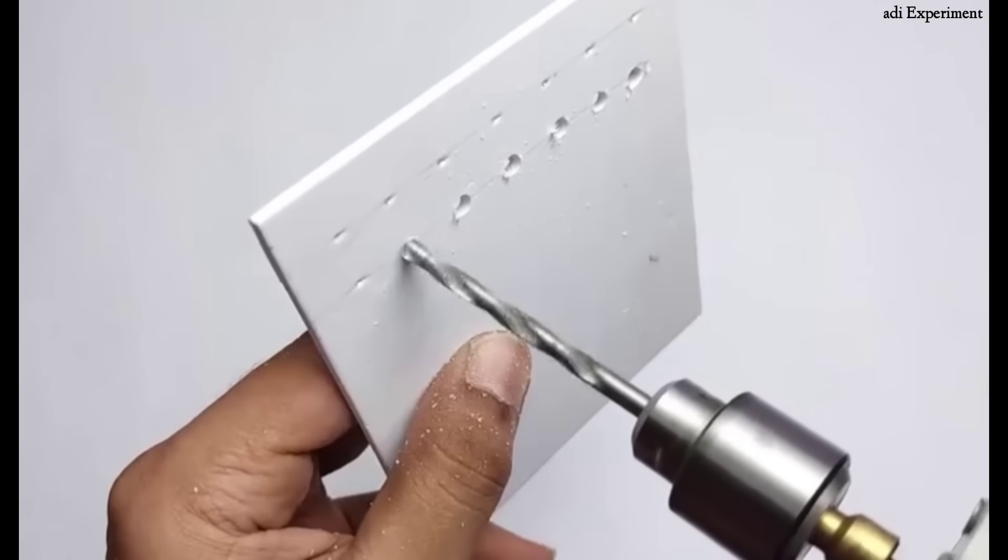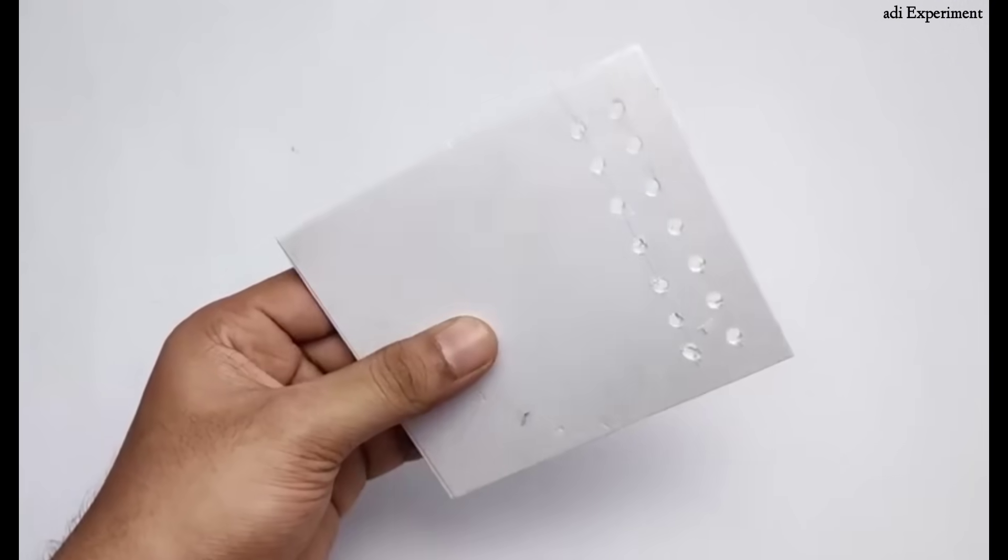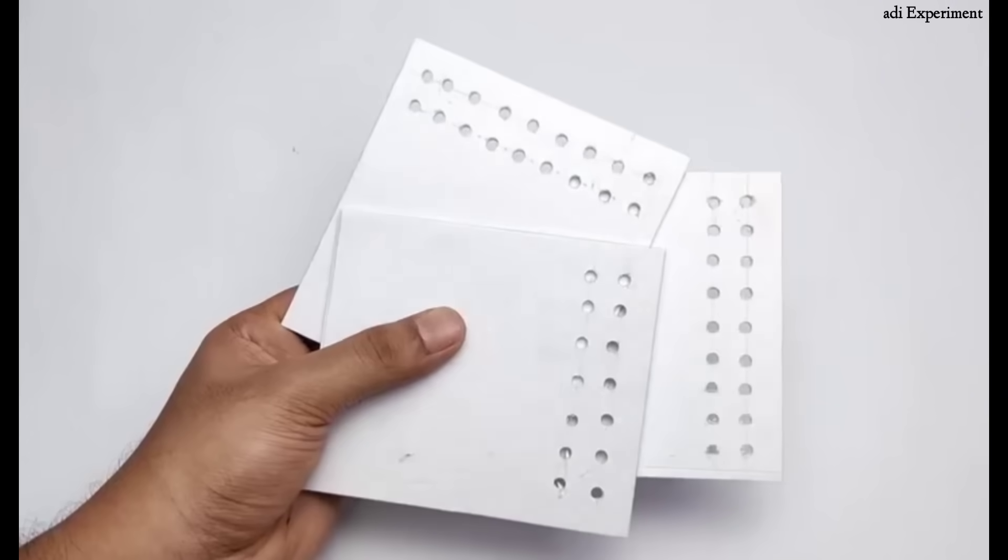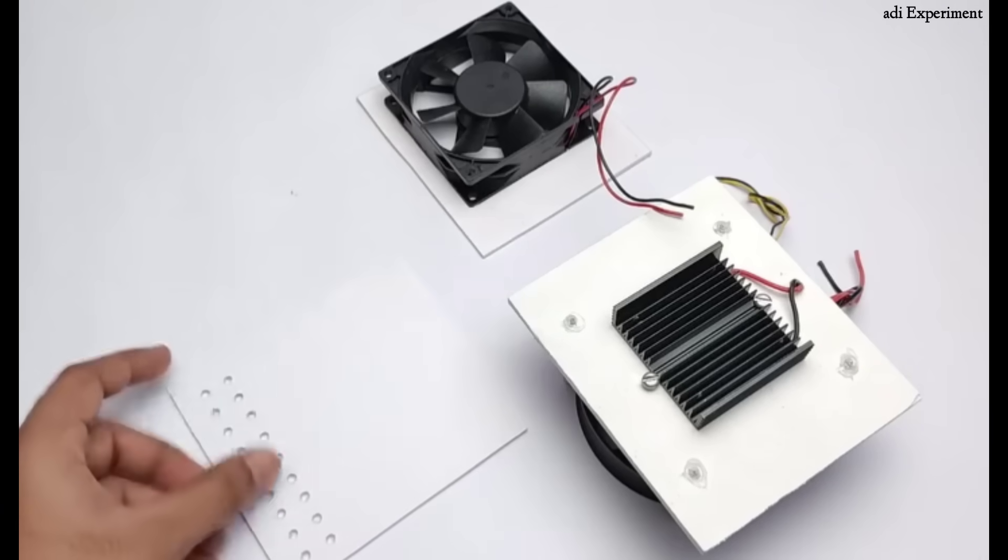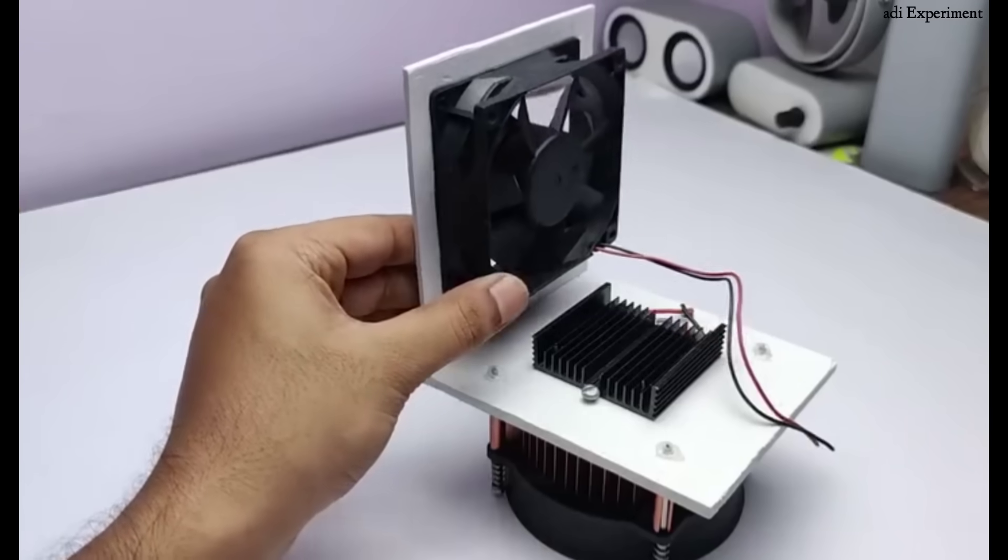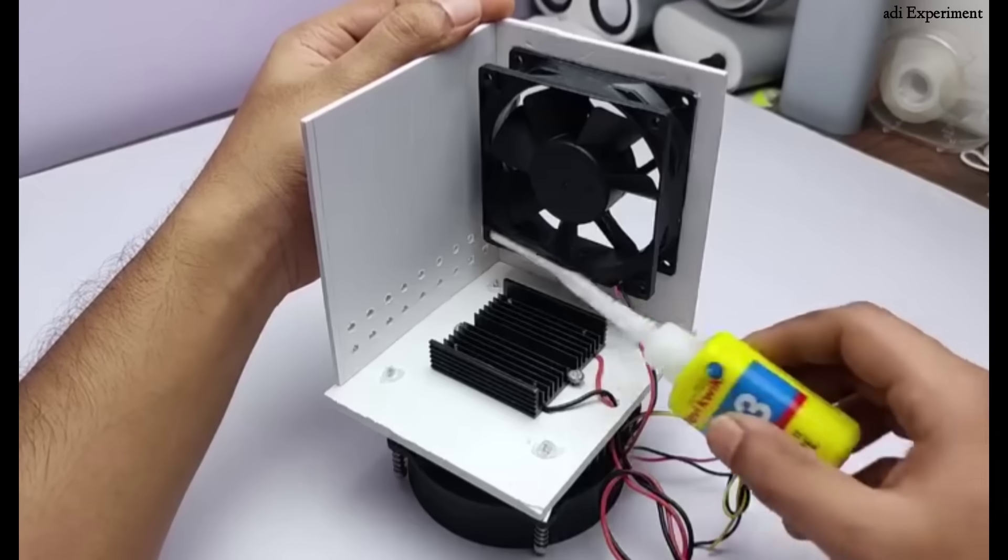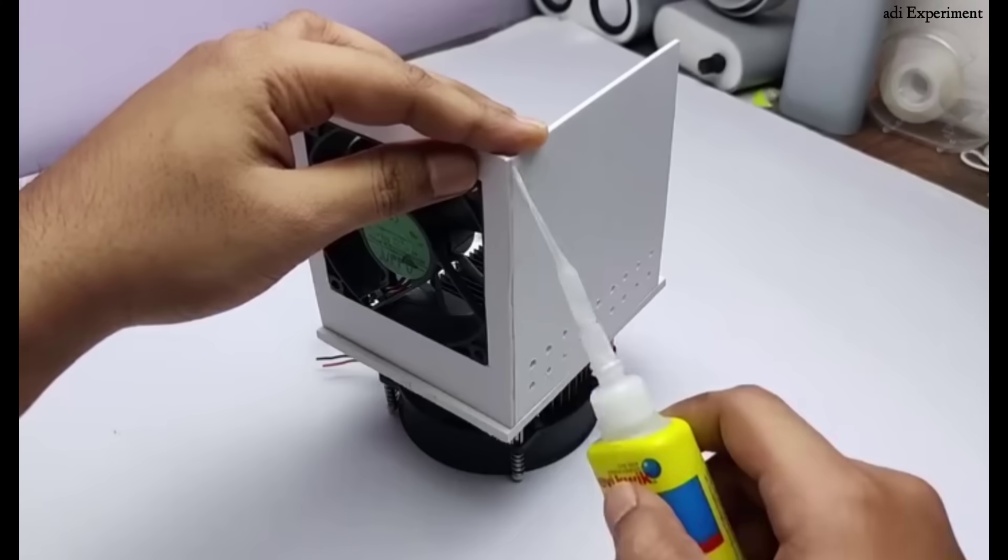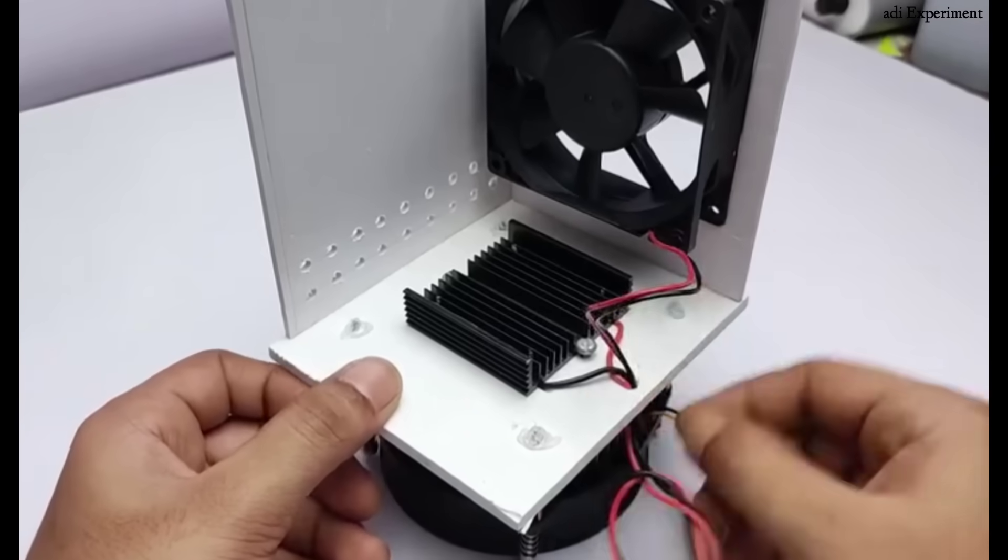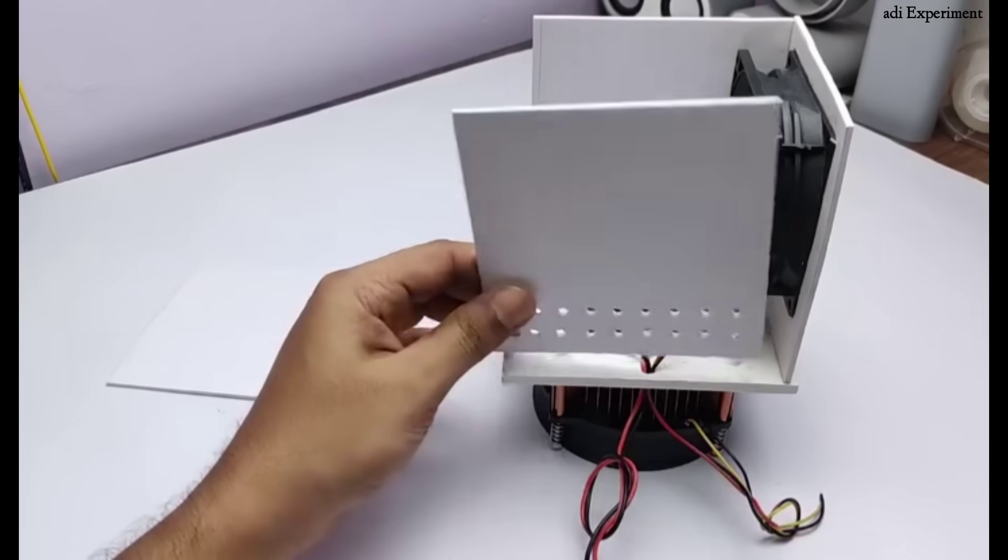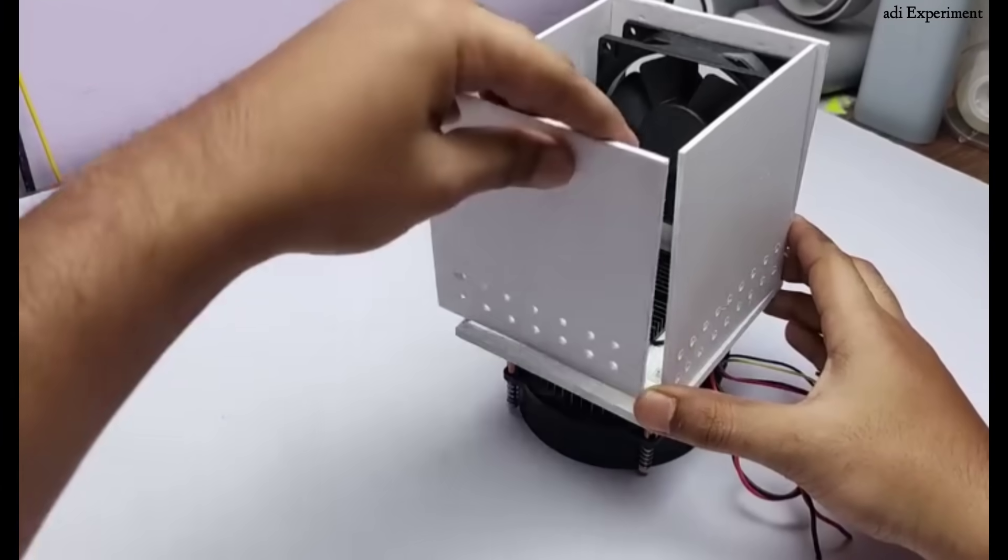Drill holes in three different sections of the sheet because these openings are crucial for smooth and efficient airflow through the system which in turn improves overall cooling performance. After the holes are ready, proceed to attach the parts in place using glue. To get great results, you'll need to follow the exact method used here and take your time doing it carefully.